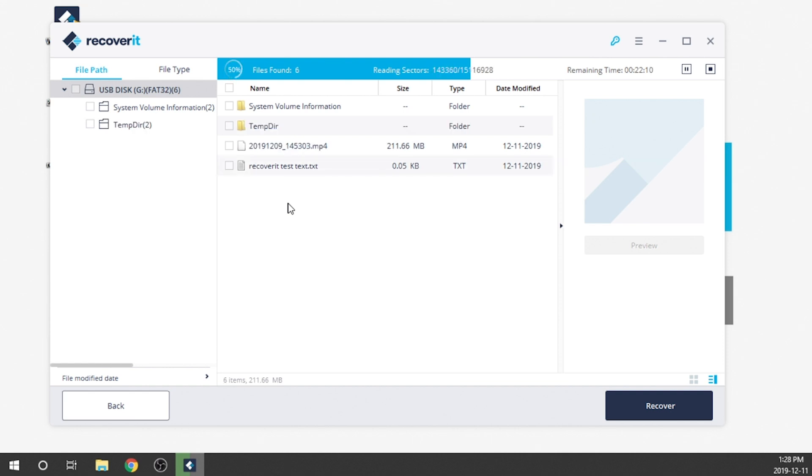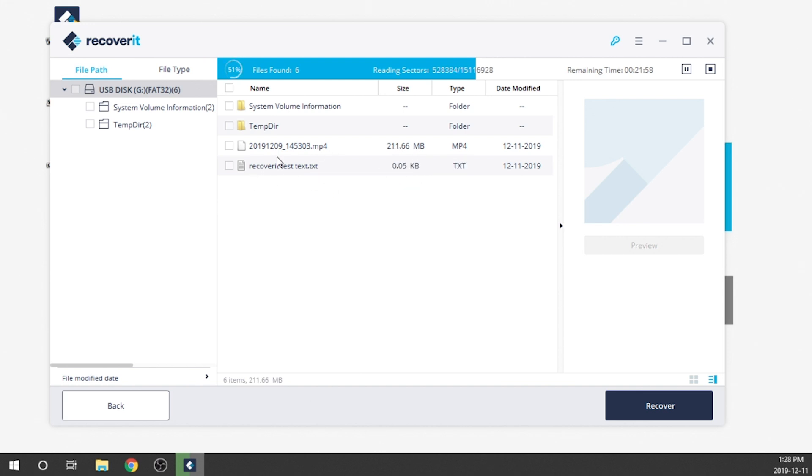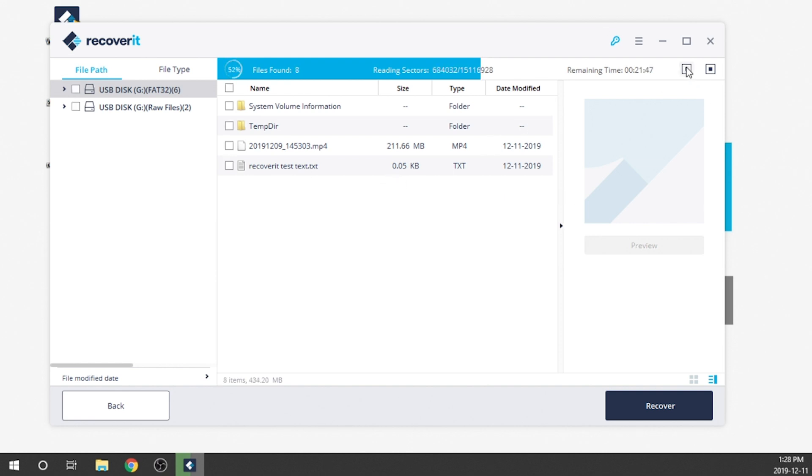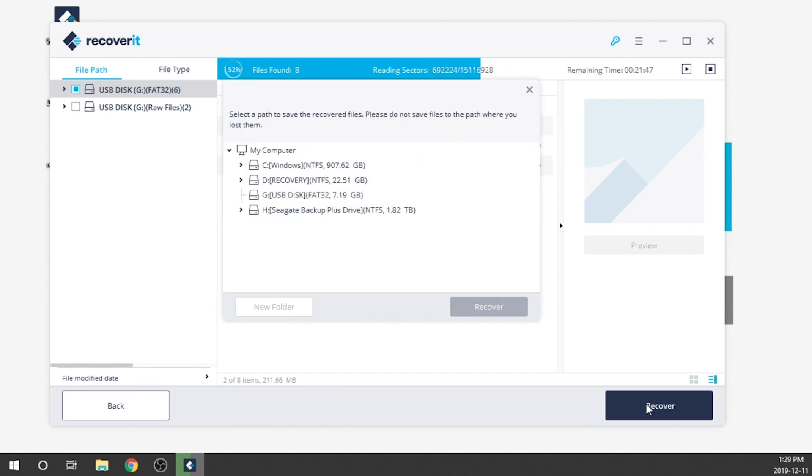There we go. So as you can see, we're starting to get some of those files that were previously deleted and some of the hidden folders that are on those USB drives as well. So we actually already have our two files here. We've got our video file, which shows 211 megabytes. And then we've also got our text file over here, which is 0.05 kilobytes. So we're going to go ahead and pause this because those are the two files that we needed. Those are the only two files that would be located on that drive. We're going to check them off and what we're going to want to do is hit the recovery button. And this is going to be essentially our third step. So our first step was to select the drive. Our second step is to scan the drive. Third step is to recover the files that we want.